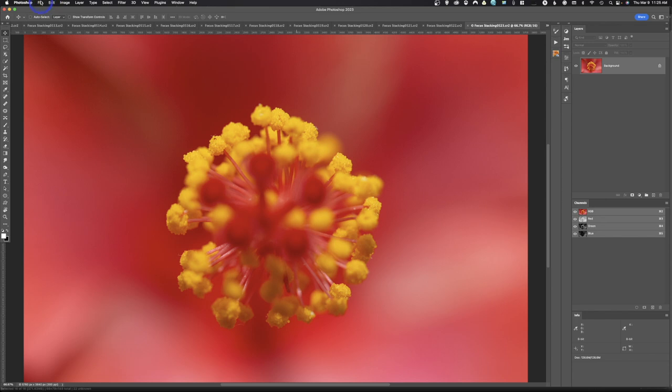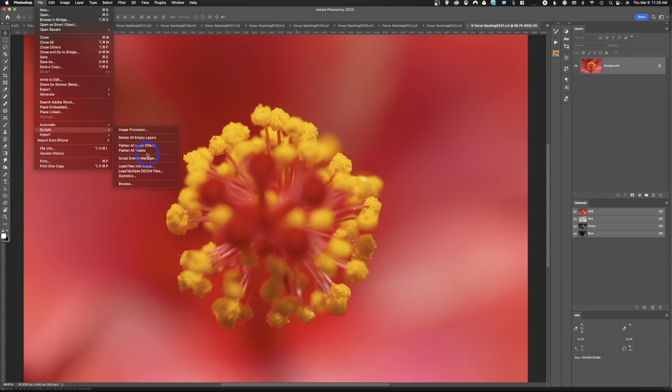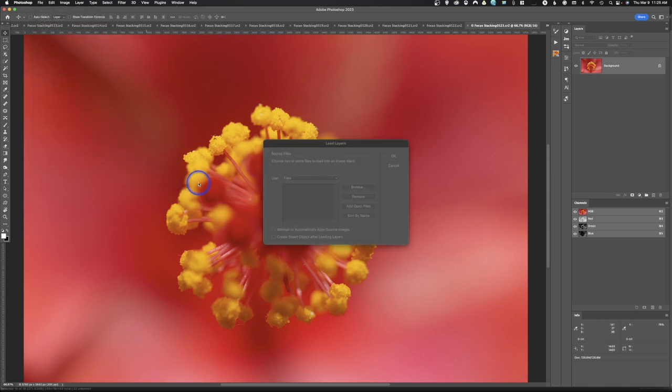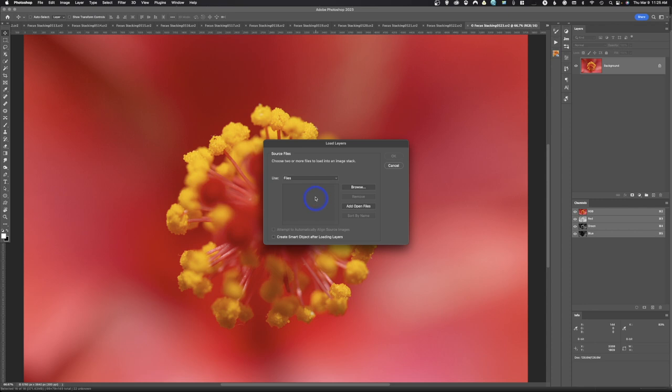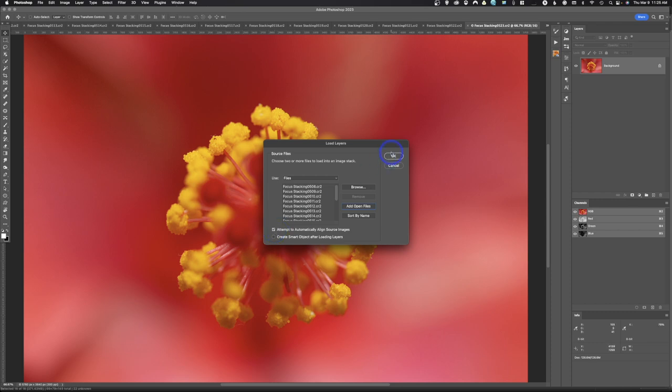So we're going to go to File, Scripts, Load Files into a Stack. So we'll come down here, click on that. And that brings up this window that says Load Layers. We're going to say Add Open Files. Make sure that these are your only files that you have. Then we're going to say Attempt to Automatically Align Source Images. So everything is lined up. We want to do that. However, if you forget, you can do this in Photoshop. And we're going to go ahead and hit OK.